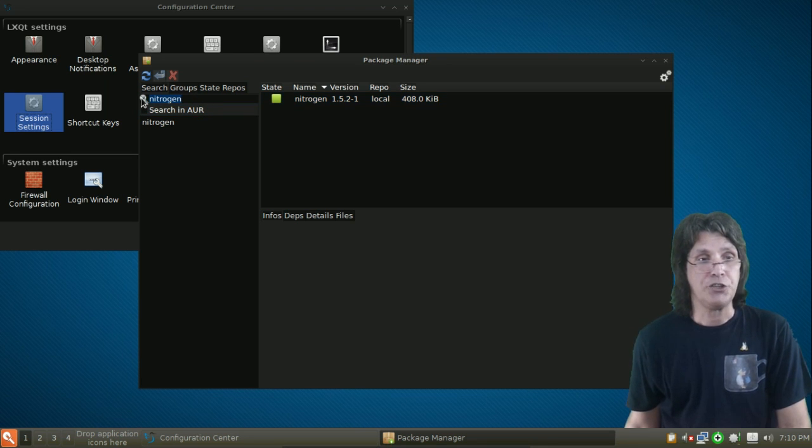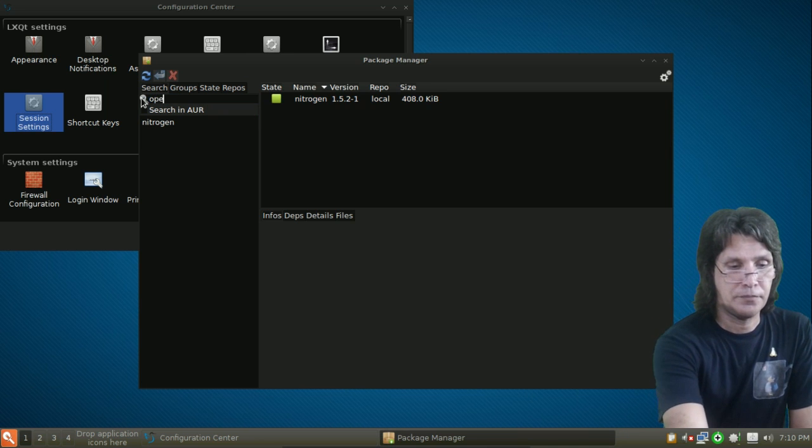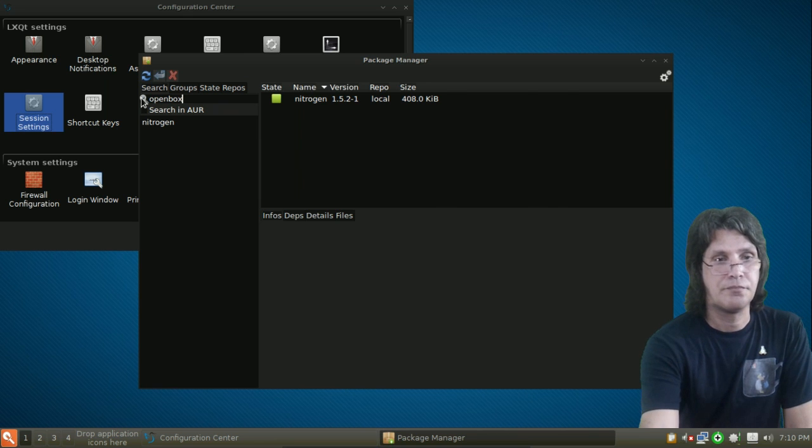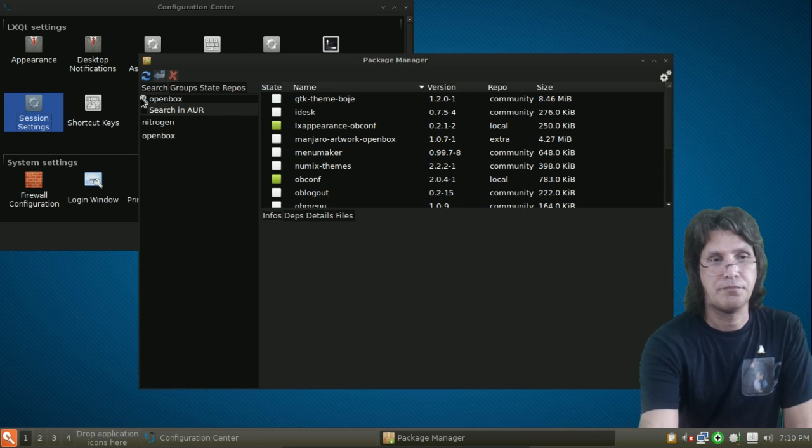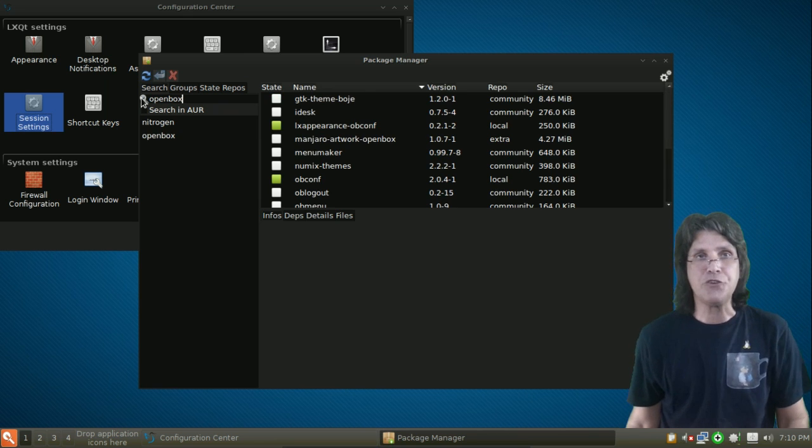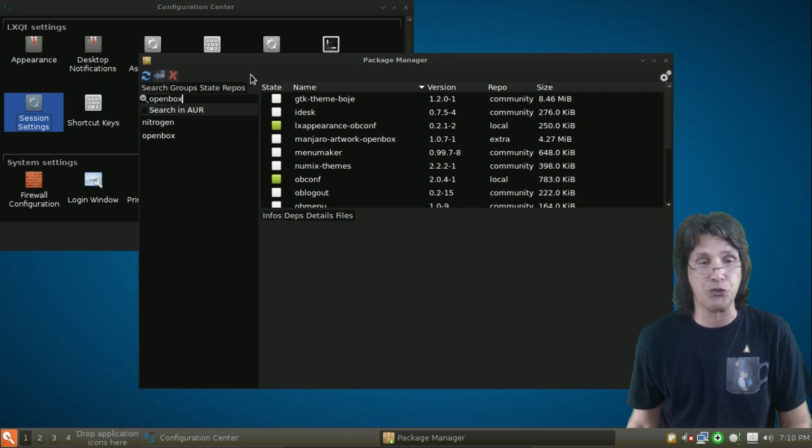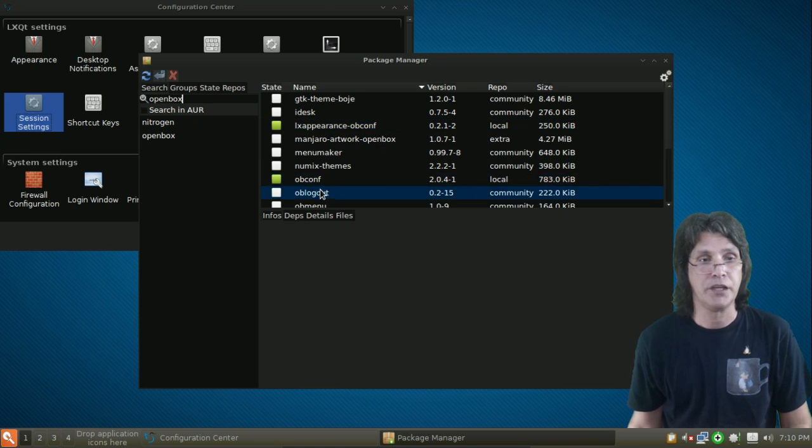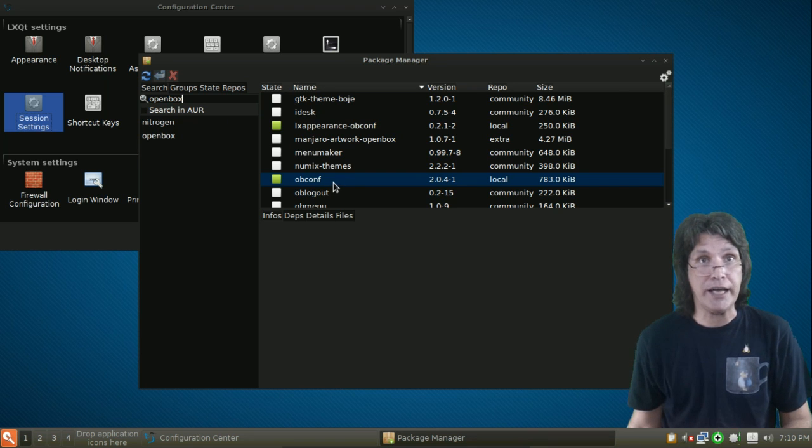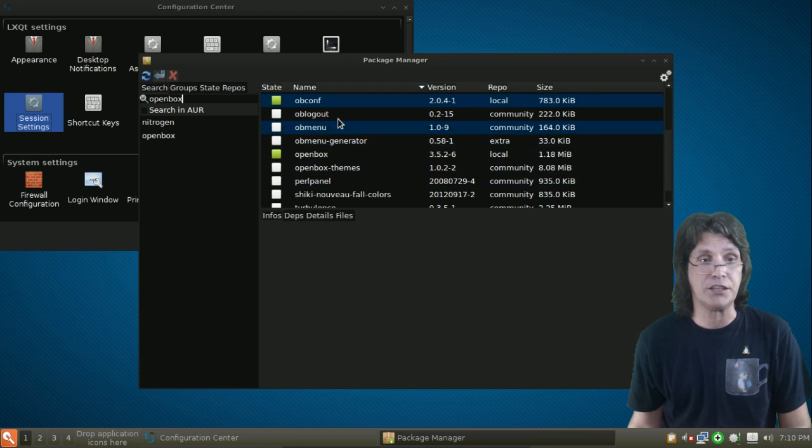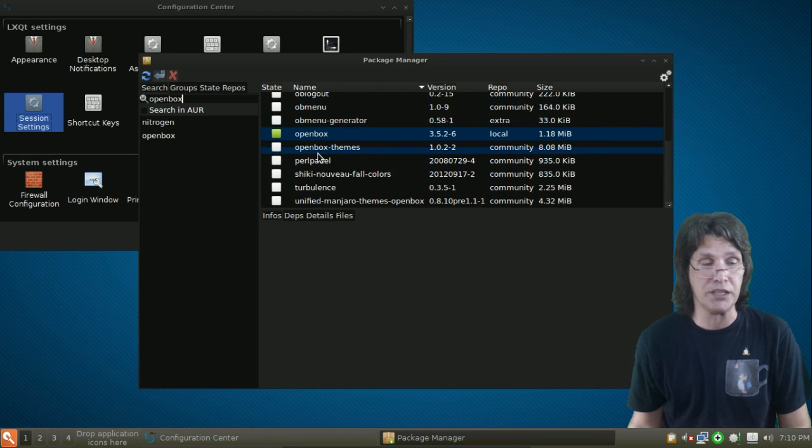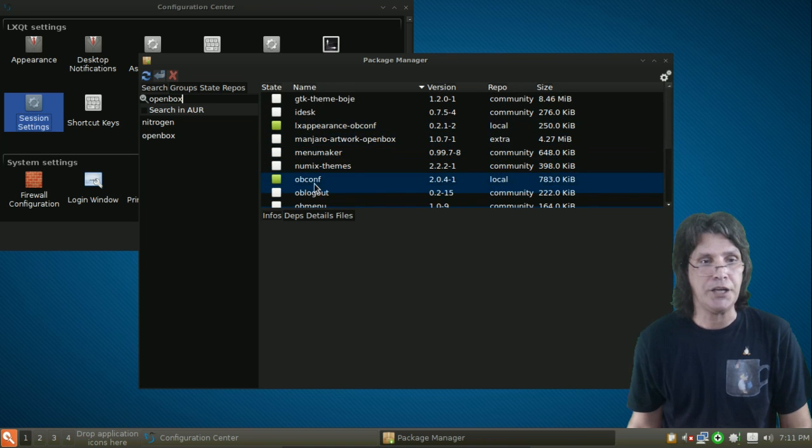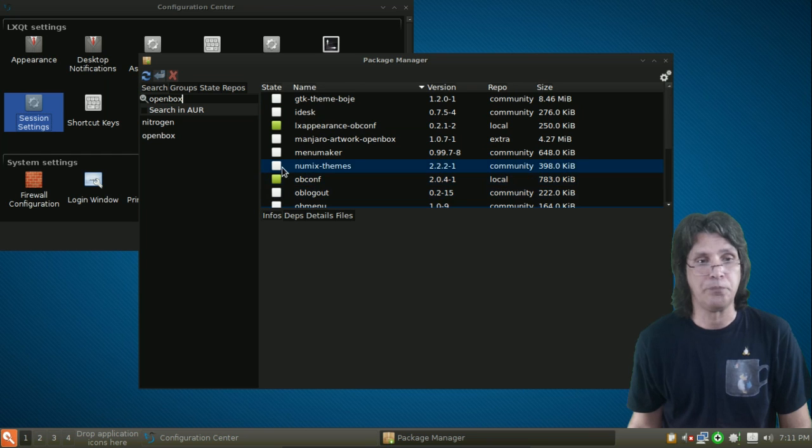Next, you're going to need OpenBox. And these are the items I installed to be able to get the look and appearance that you're seeing here. I installed LXAppearance-OBConf. I also installed OBConf so that I can configure OpenBox. When you select those, it will automatically select OpenBox for you because it is a dependency. And those are the only items that I installed there.